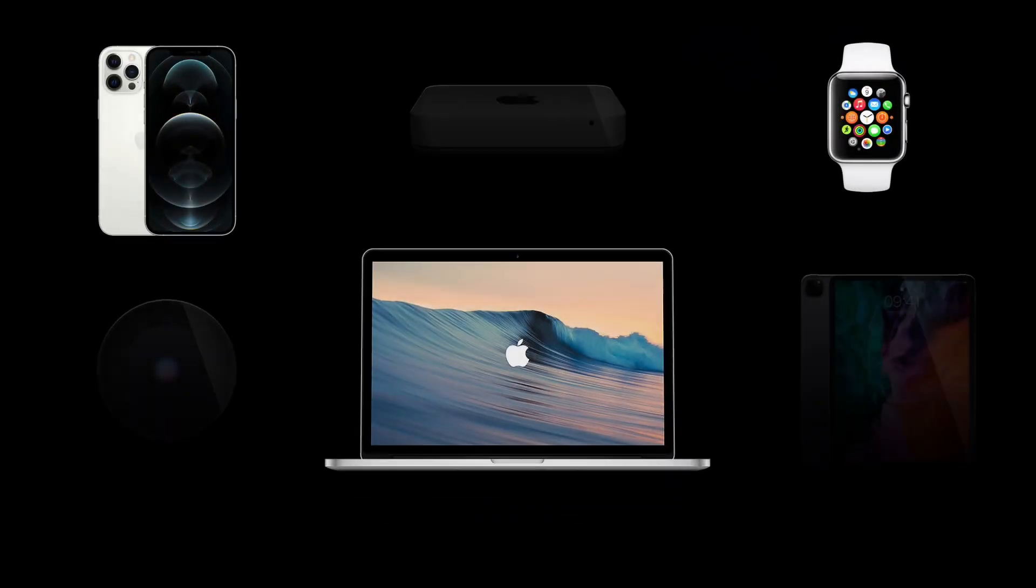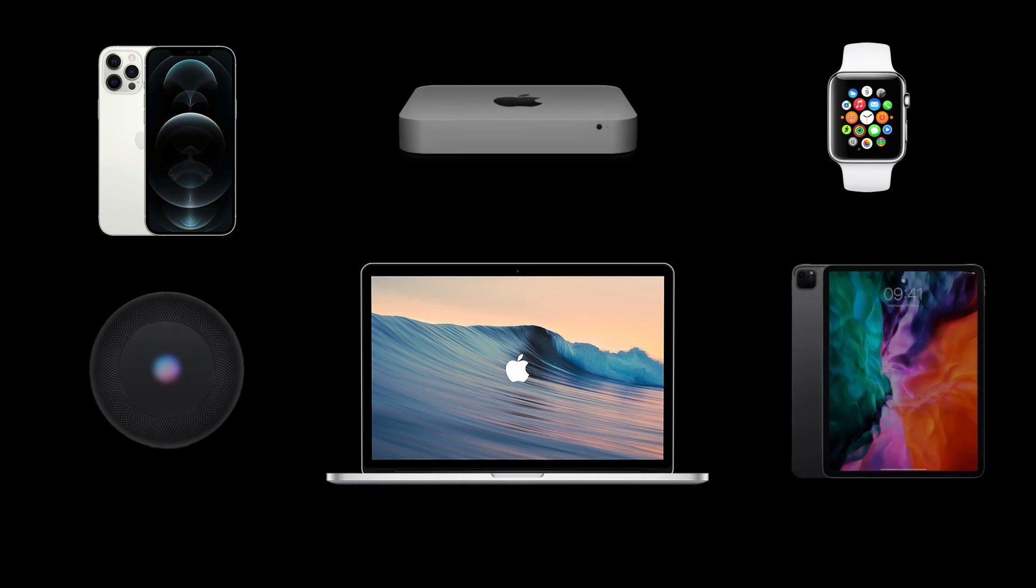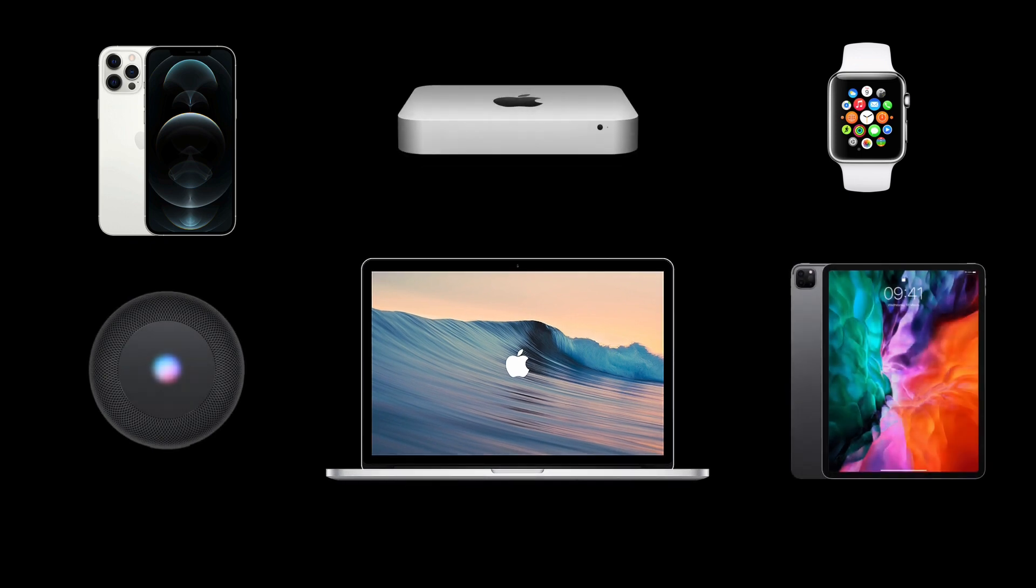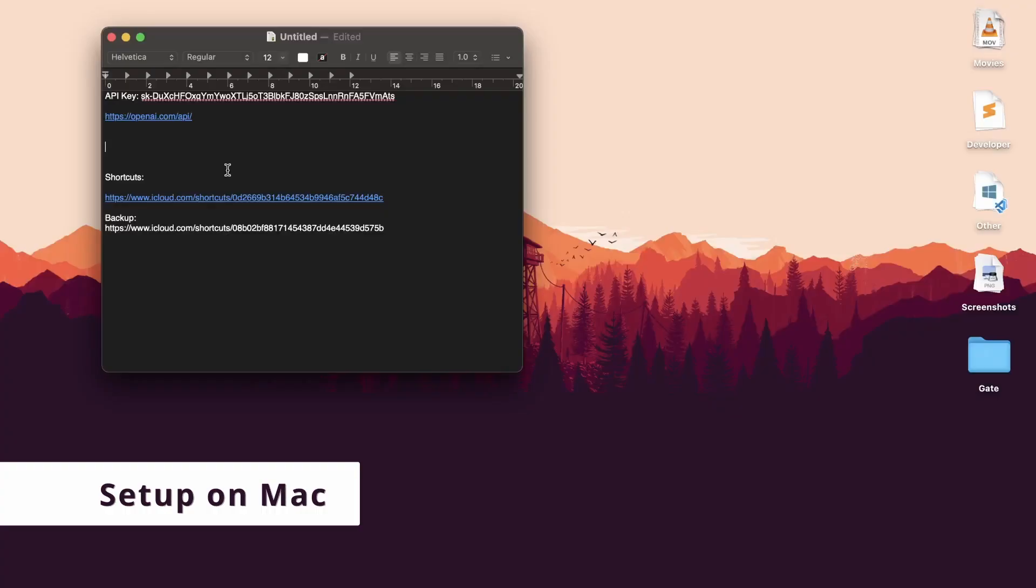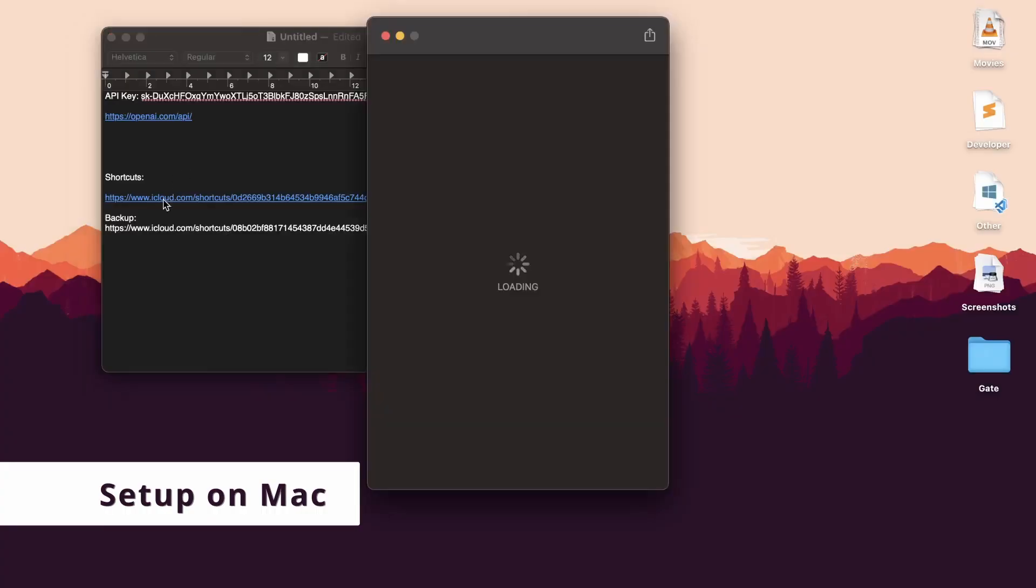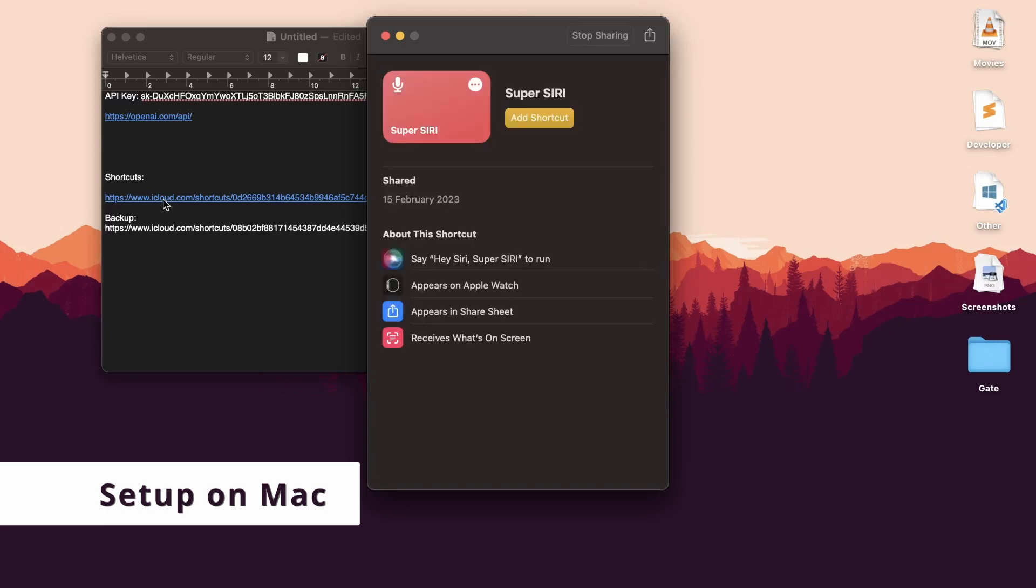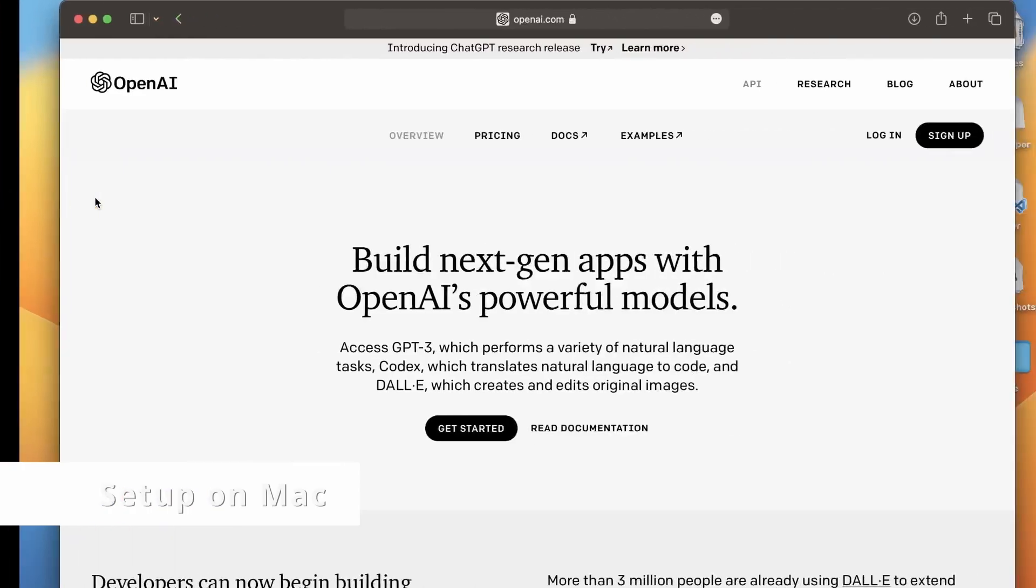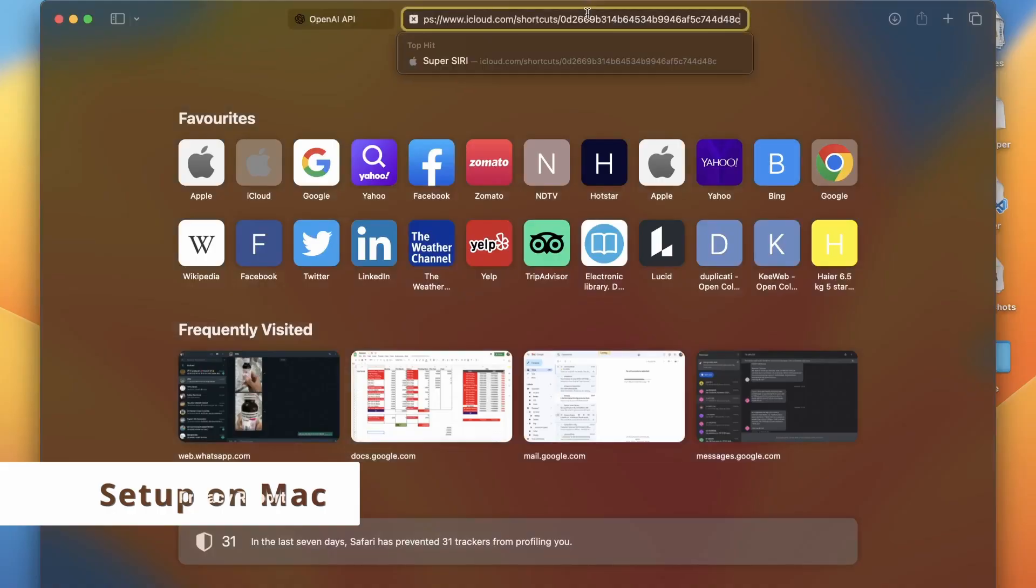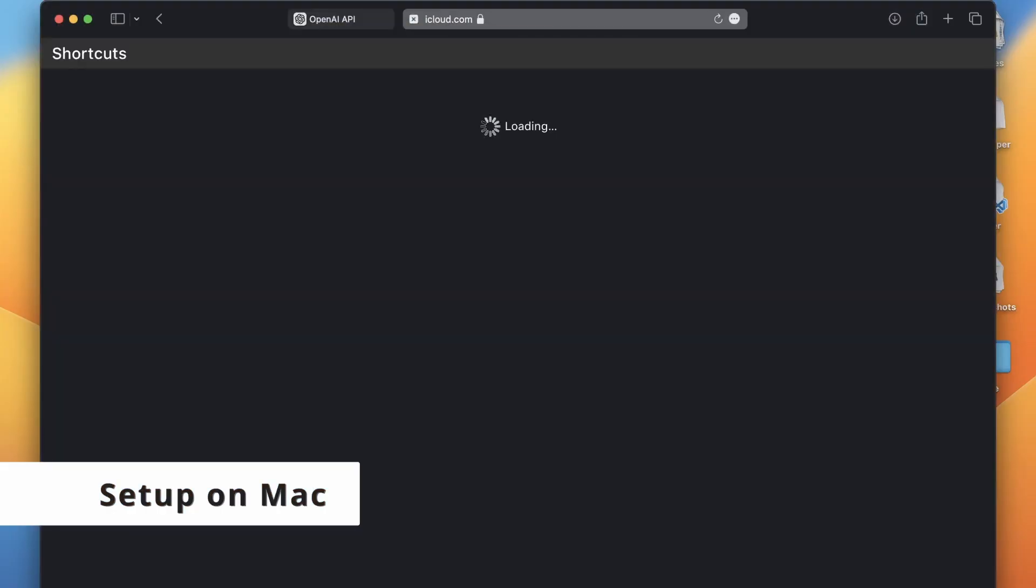The best part is you only do it once and use the smart assistant on all your Apple devices. I'll first show you how to add the shortcut on a Mac device. Click on the link in the description for the shortcut. There is also a backup link. When you click on the link, it should open the Shortcuts app automatically, or if you use Safari to open the link, it should prompt you to click on Get Shortcut.